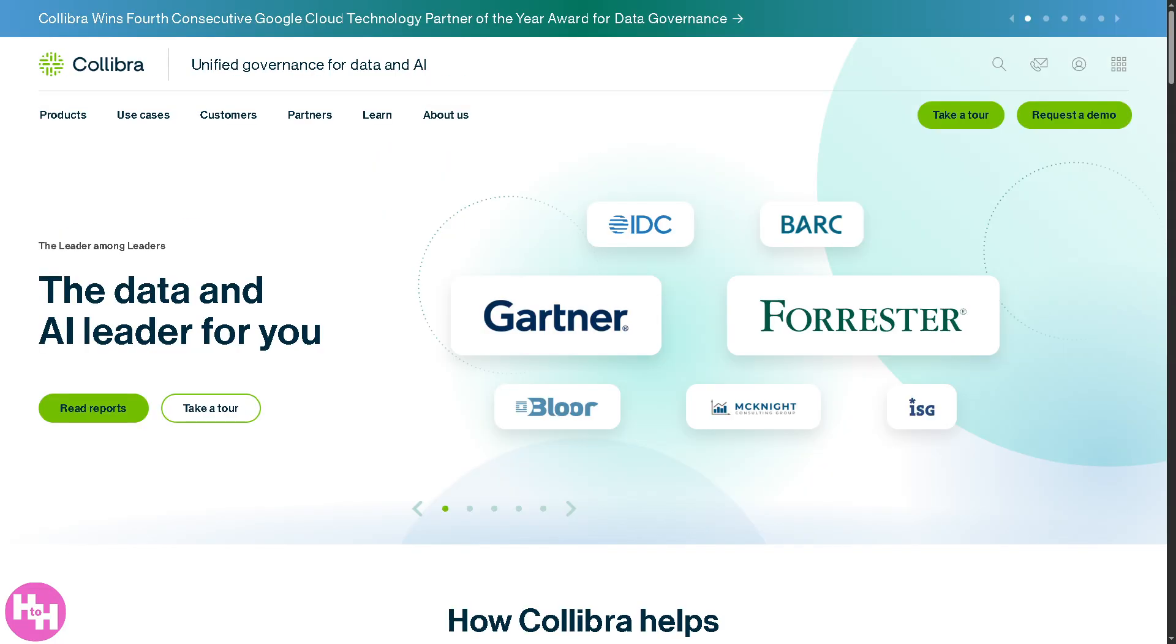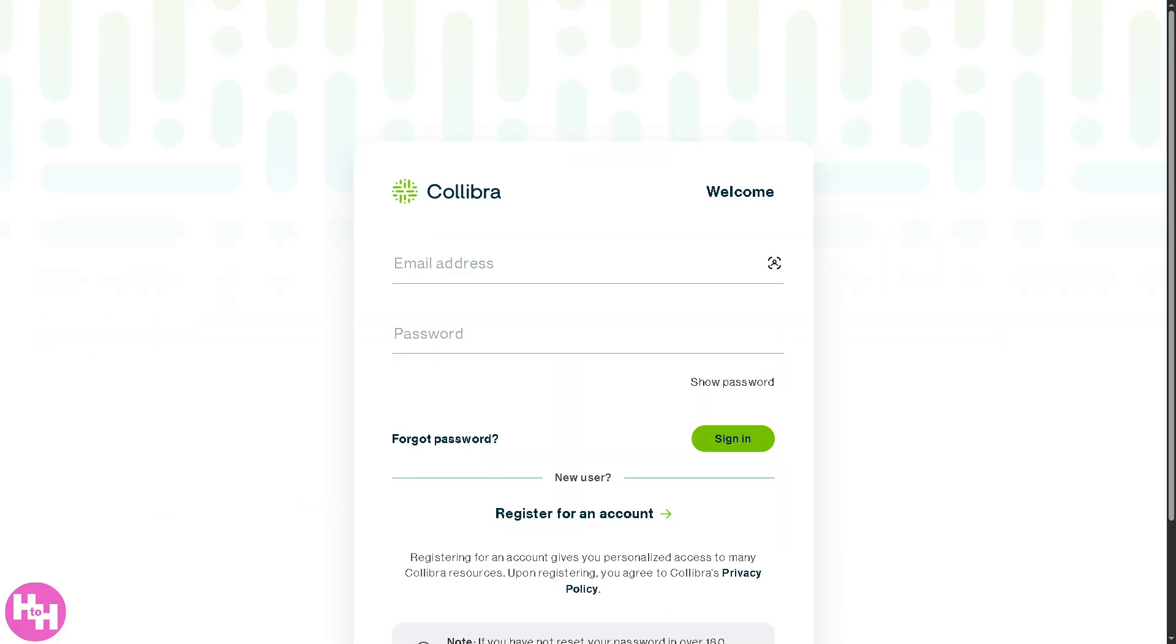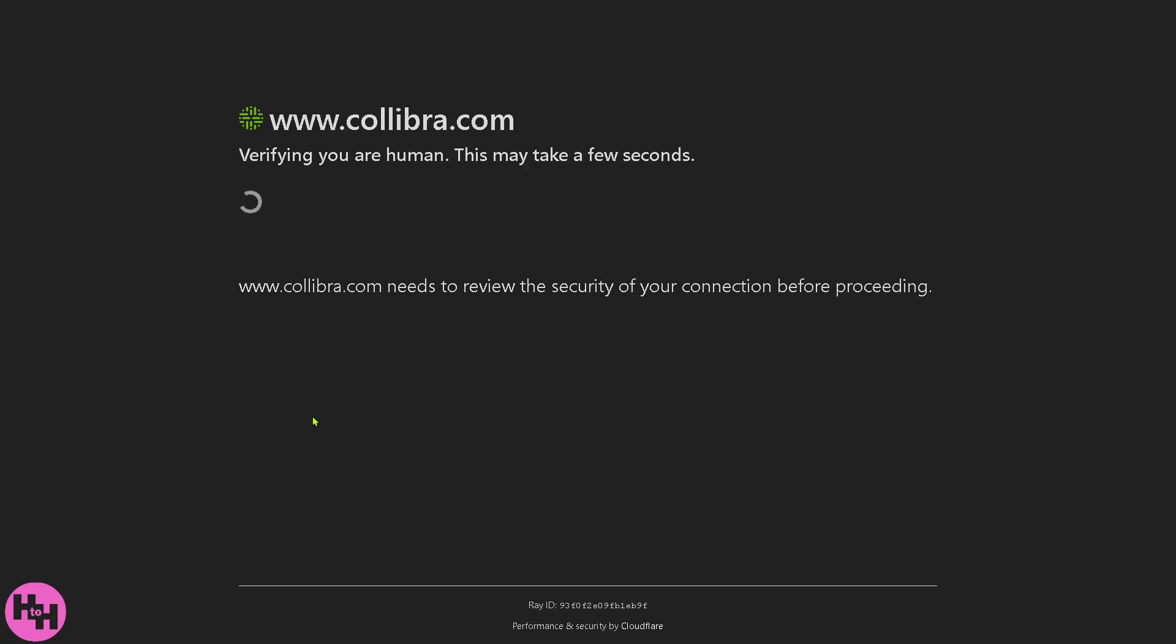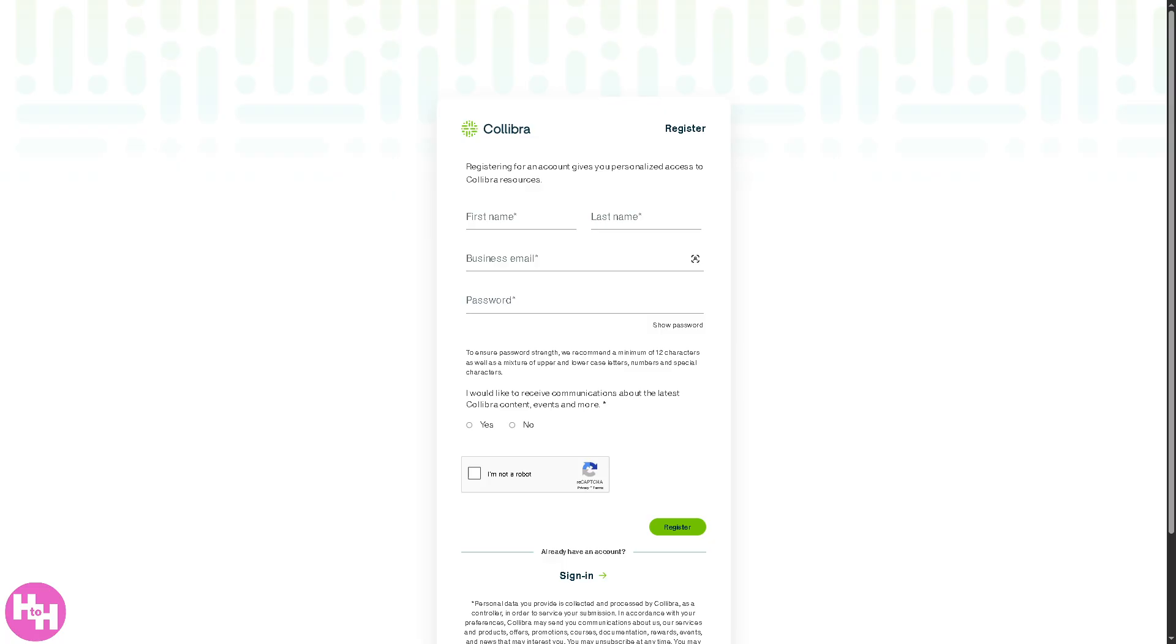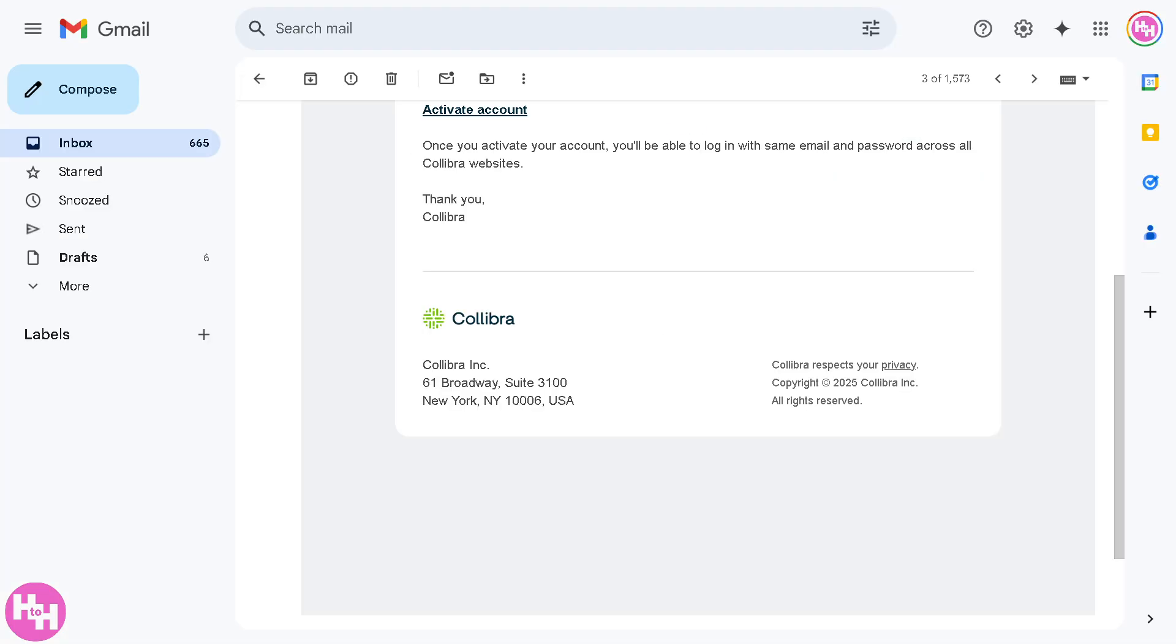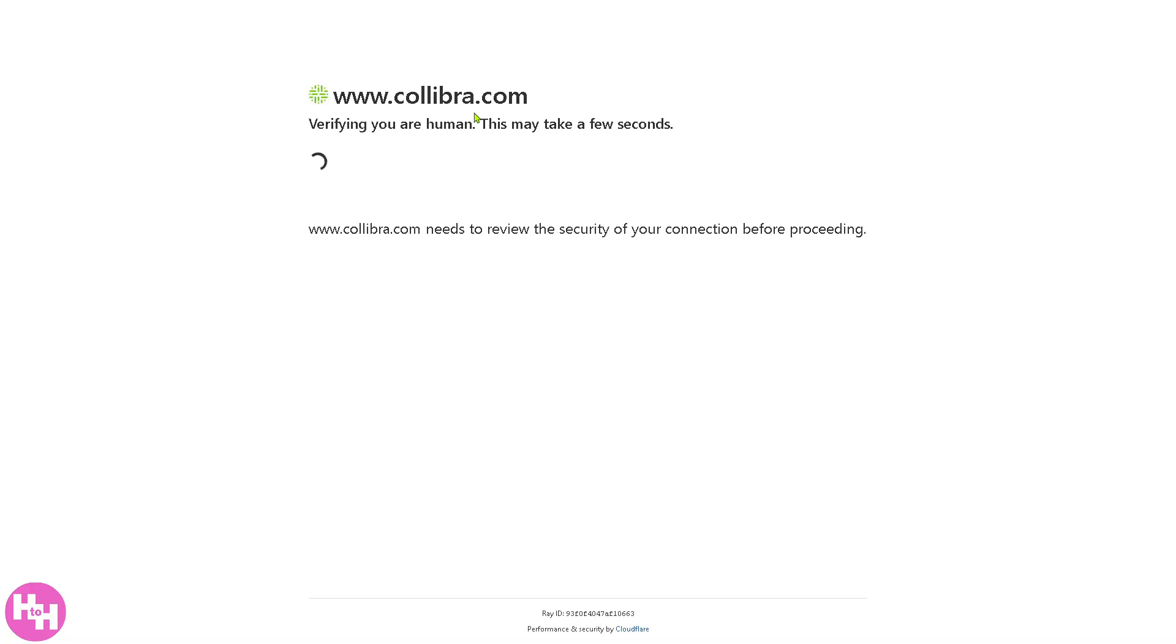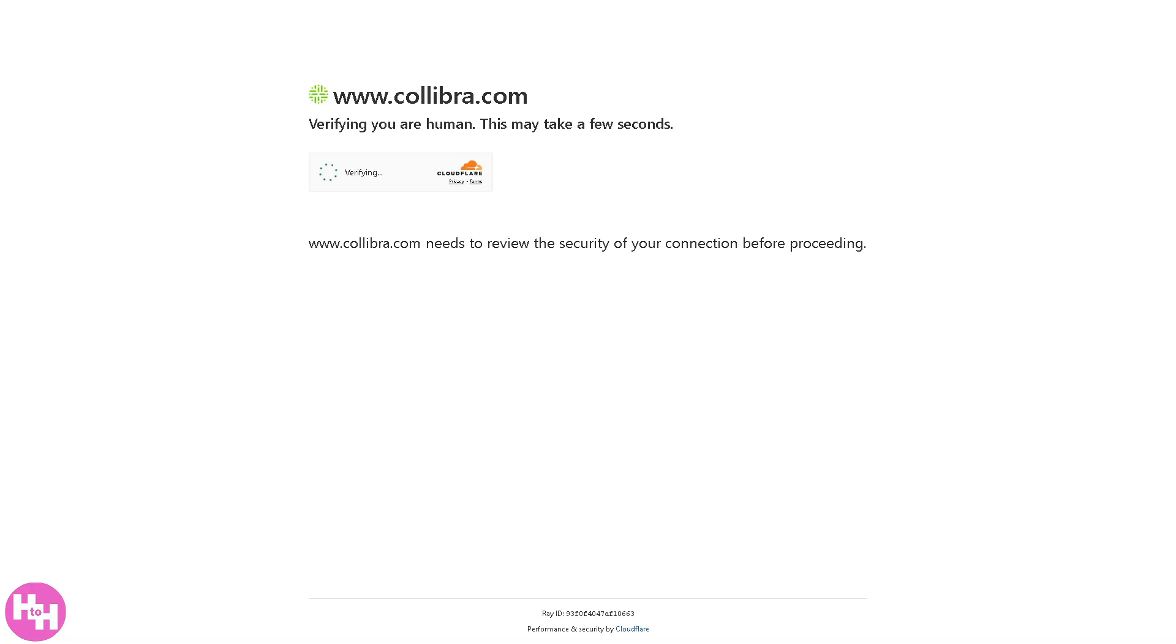The first thing you need to do is visit the official website of Collibra. From here, there's going to be multiple options, but the best option is to register for an account. Click this button right here and you will be forwarded to a new page. Provide all the information needed: first name, last name, business email, password, and click the register button. Then you should be able to receive a welcome email to activate your account.